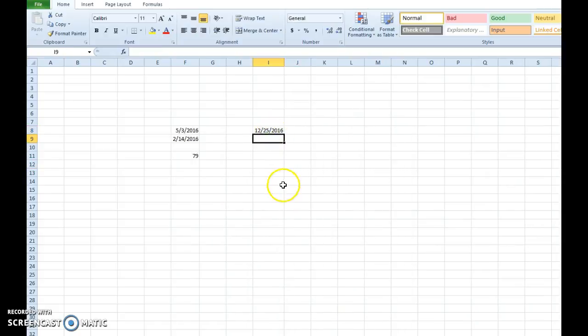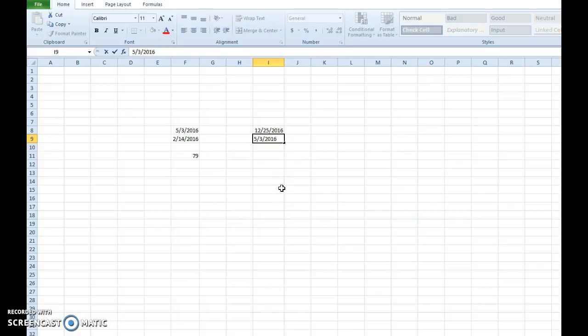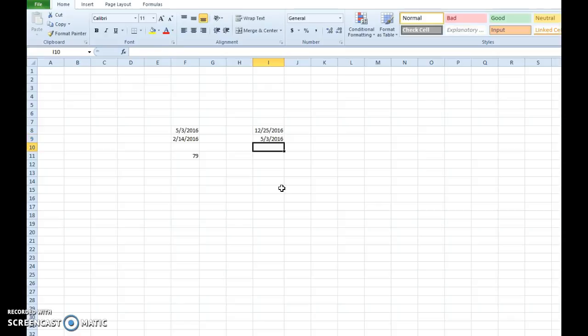And then we're going to enter today's date. So the trick that we used before, holding the control key, click on the semicolon key. That brings today's date. I hit enter. It'll take me down a cell.